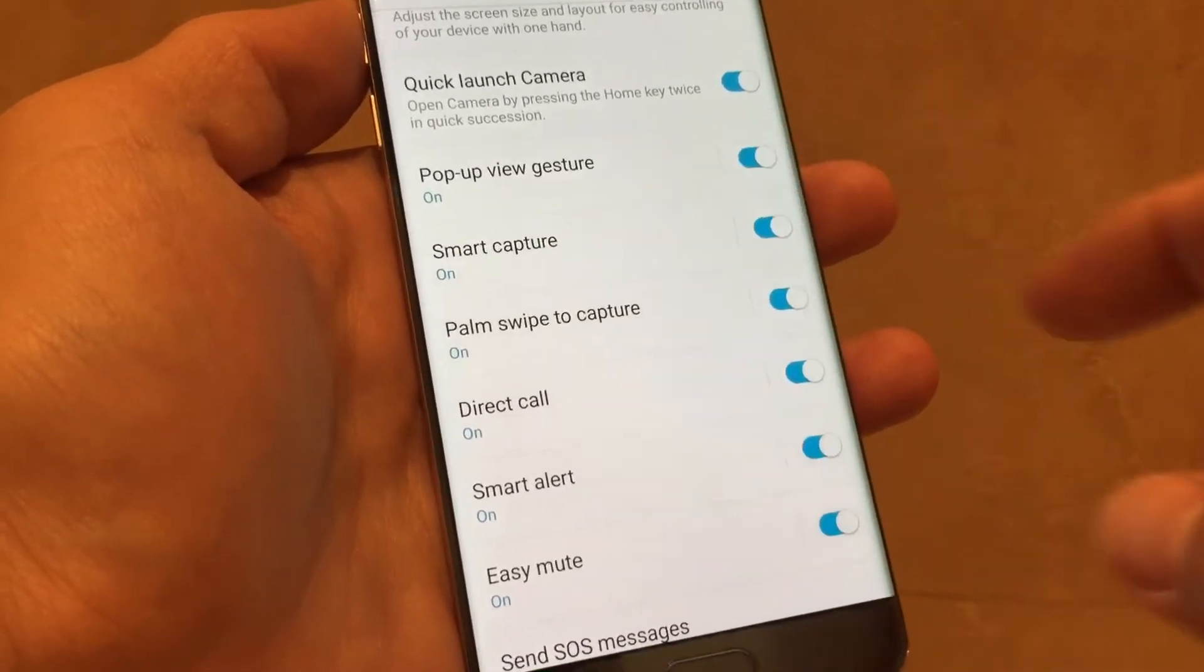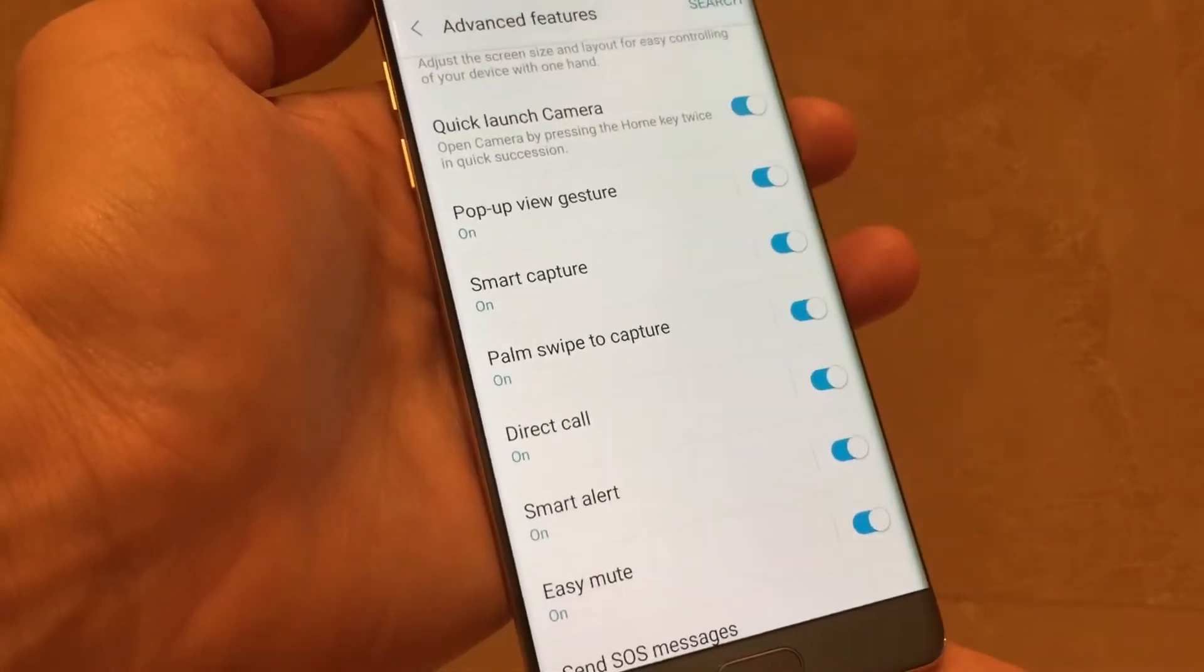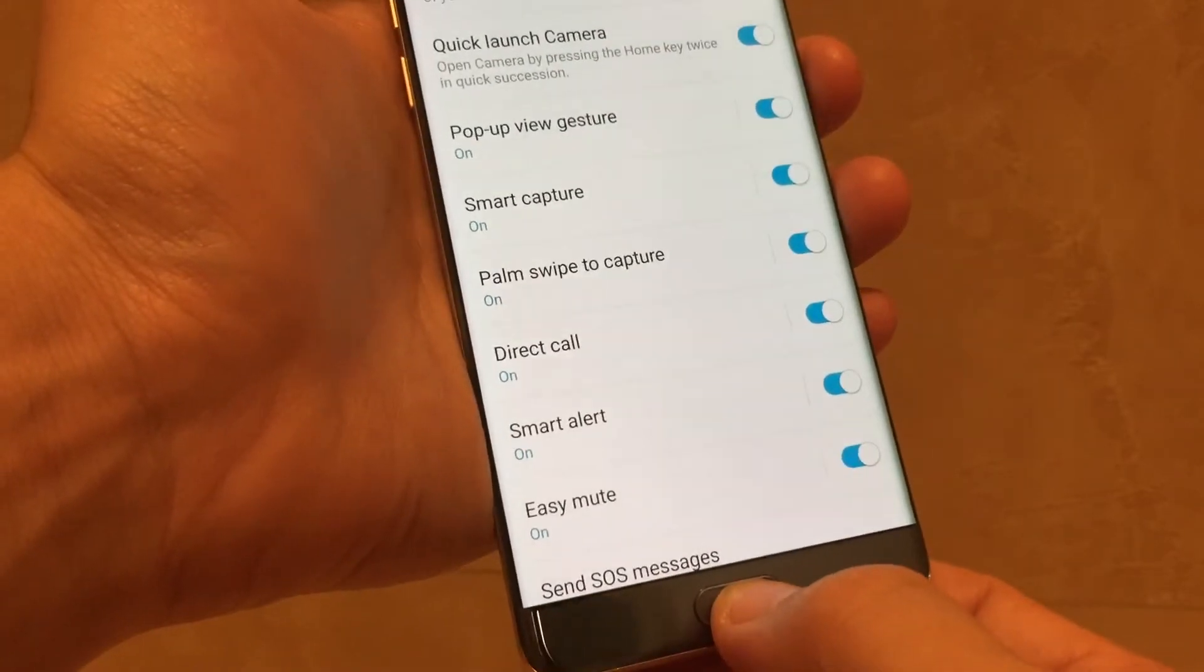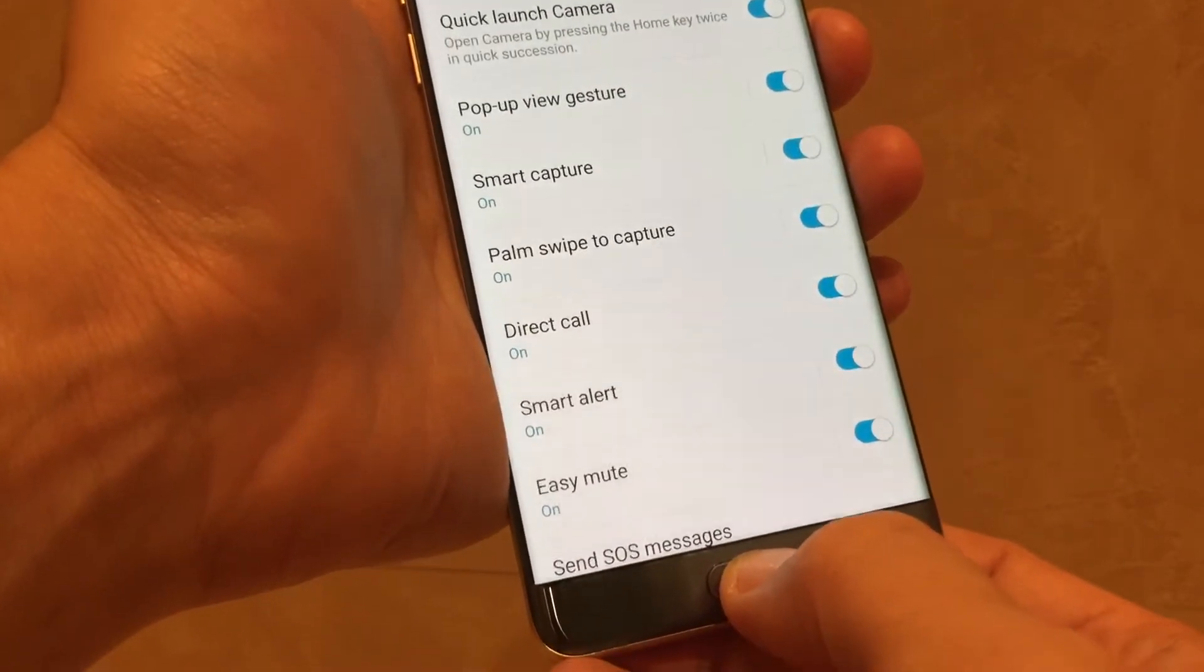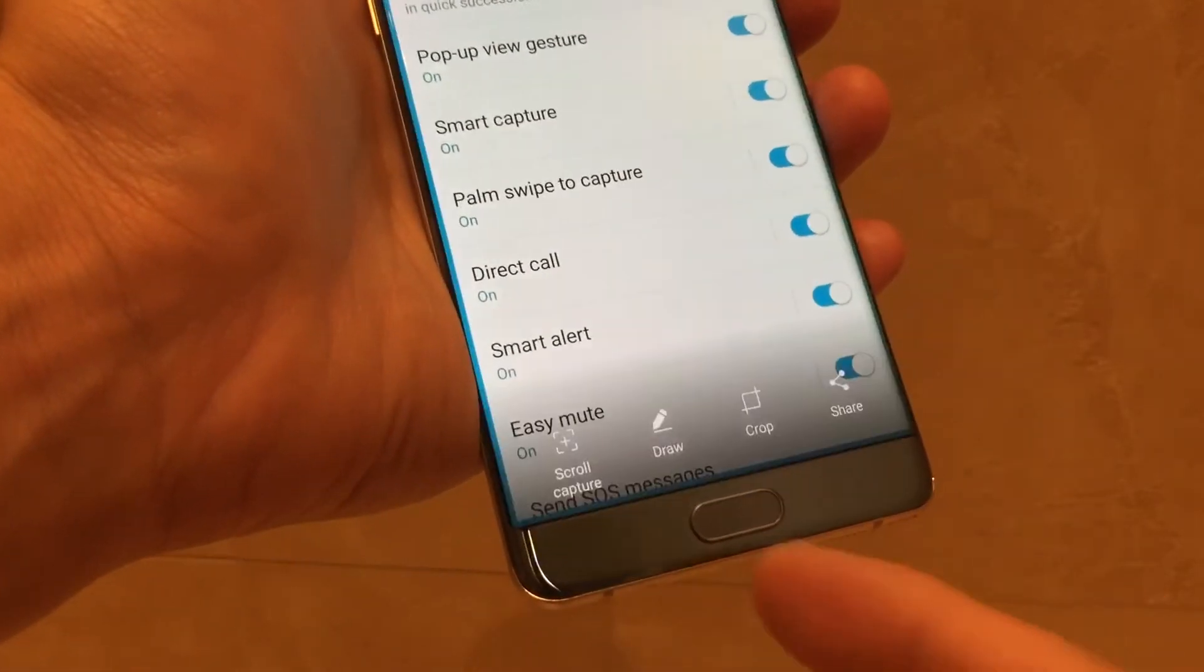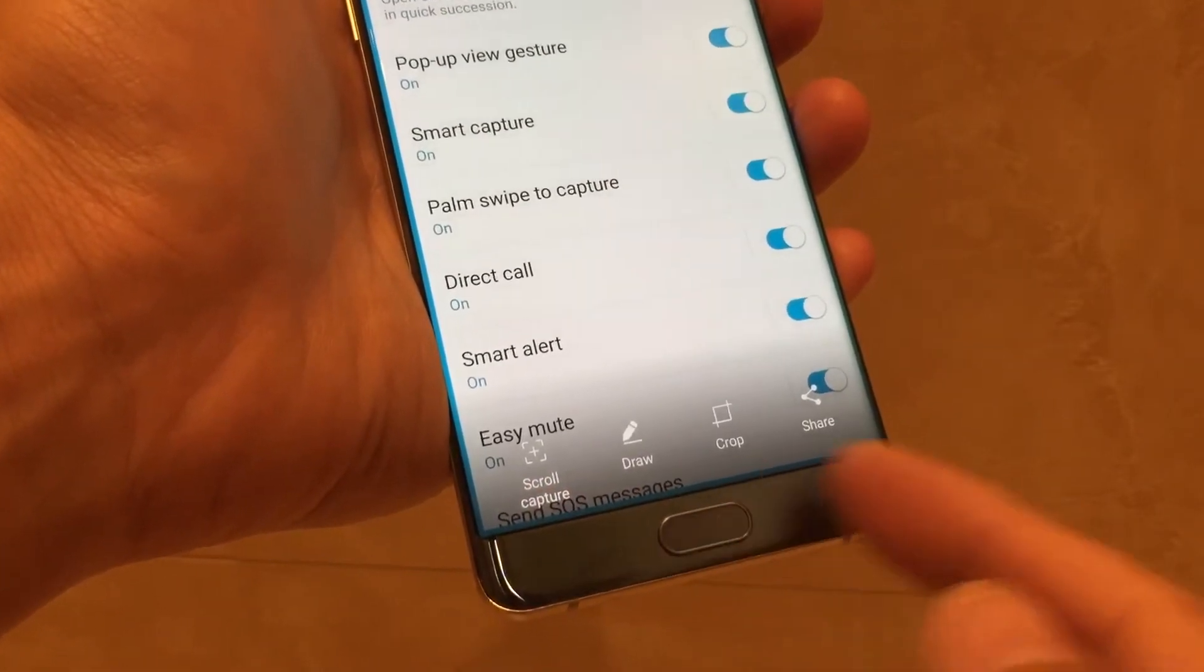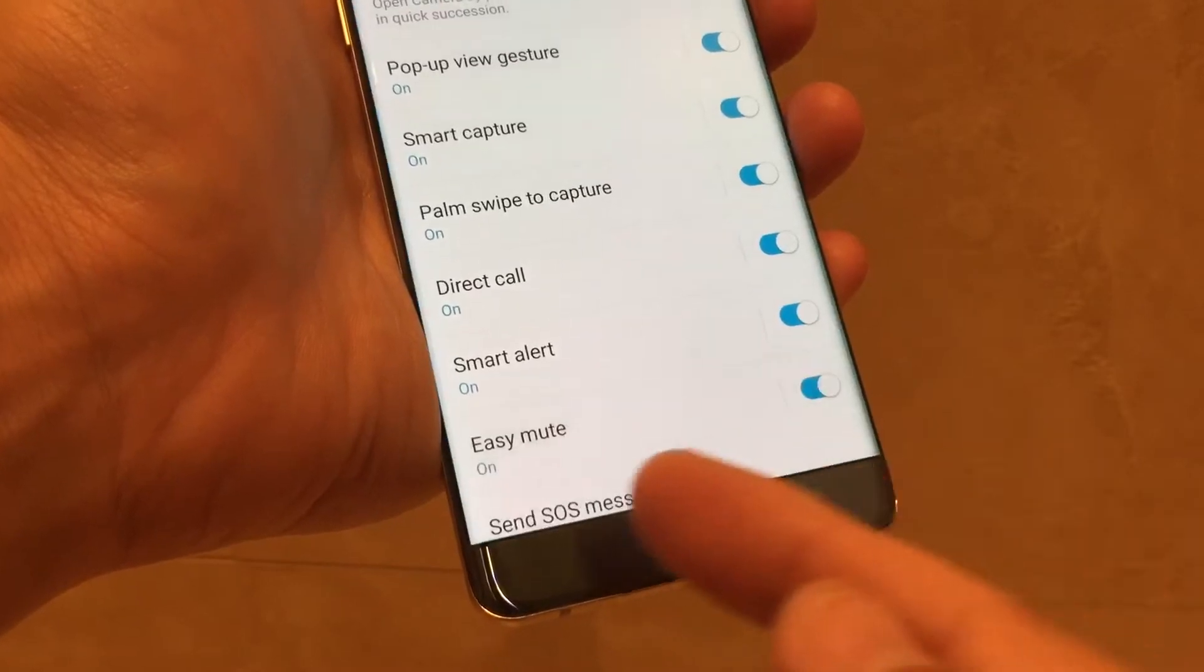Smart Capture is basically when you take a screenshot like this, for example. You get this special menu down here. That is Smart Capture.